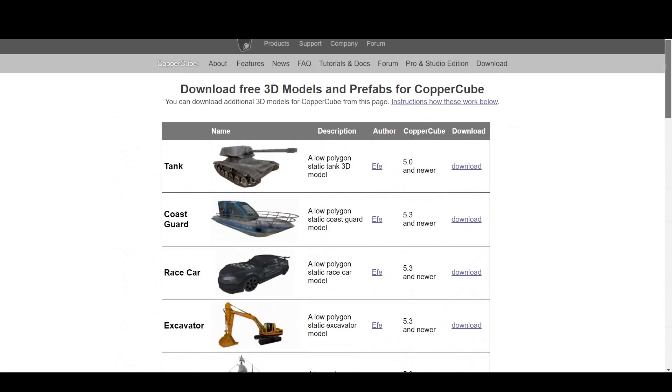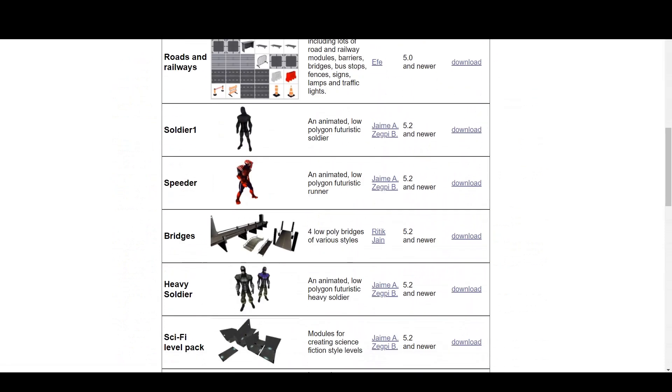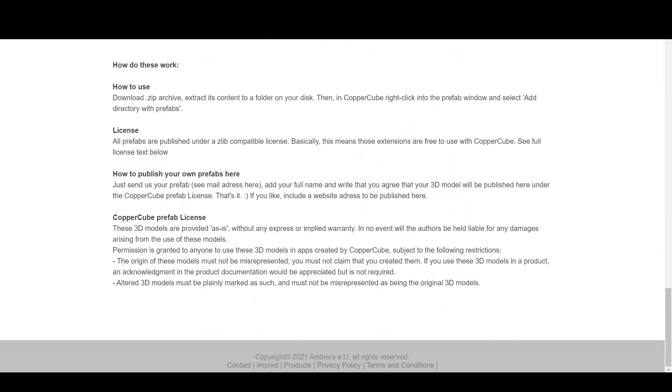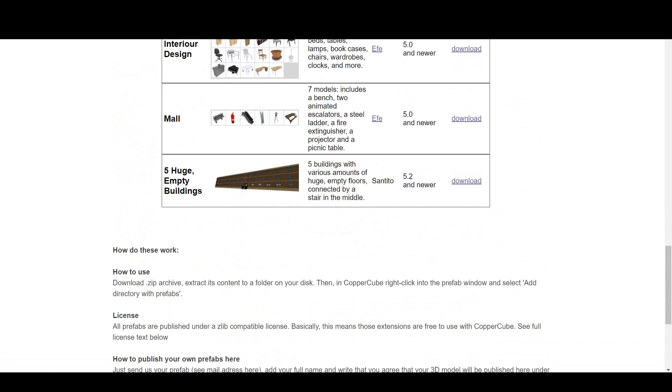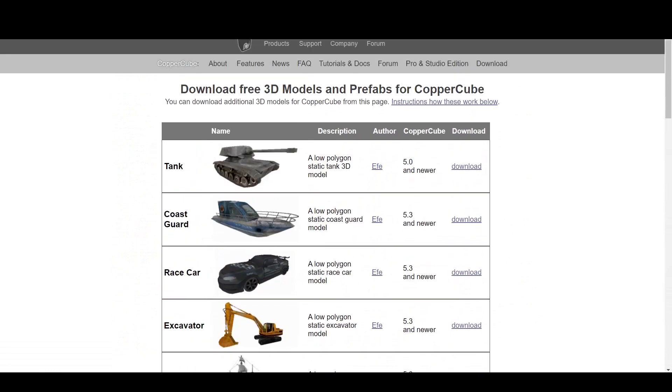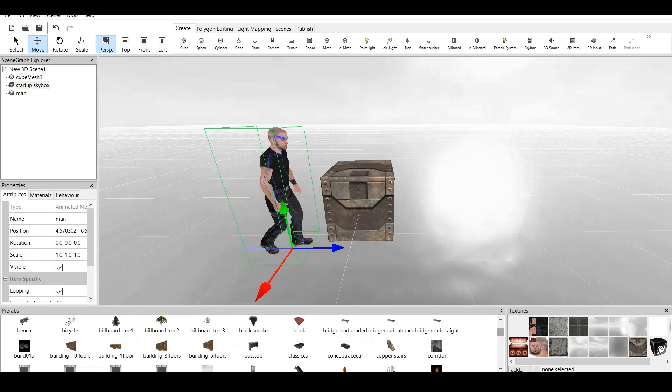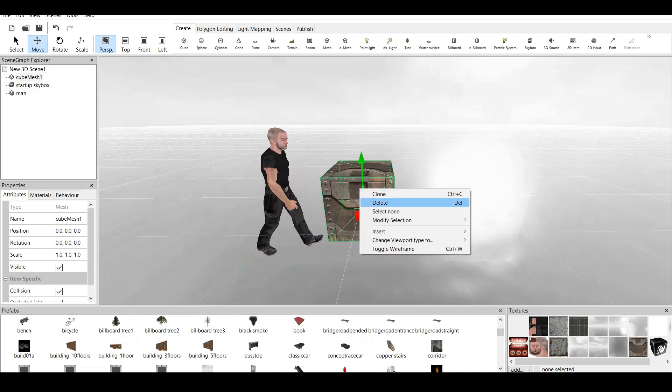If you like, include a website address to be published here. Basically, there are documentation files, which you can click, and it will give you the address for the Ambiera email, and you can send them your own Prefabs, and they might include those in this section, in this description. We are back to CopperCube.